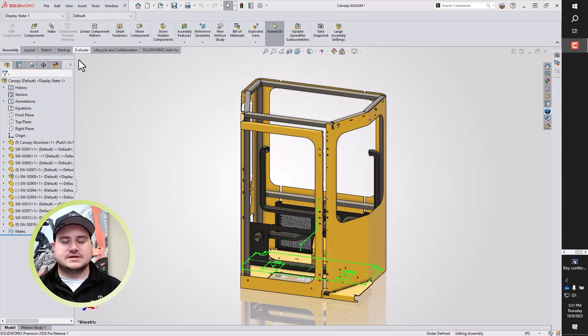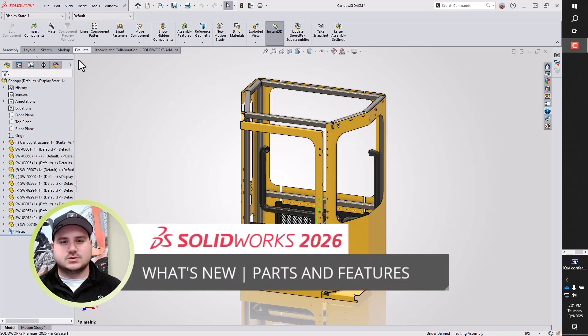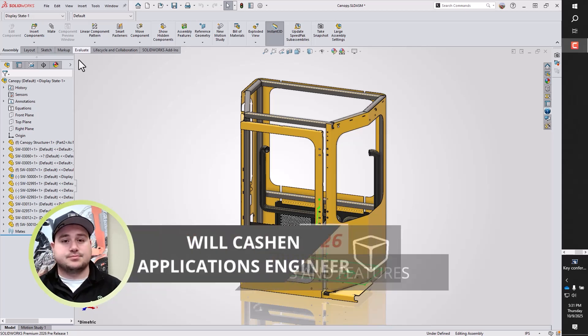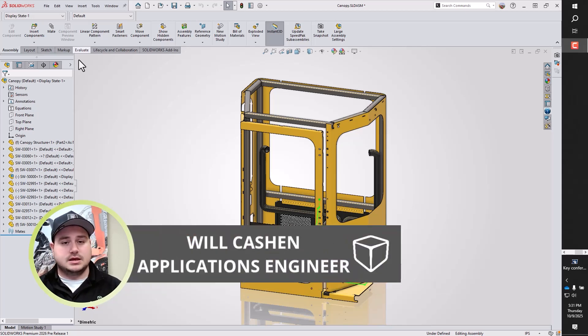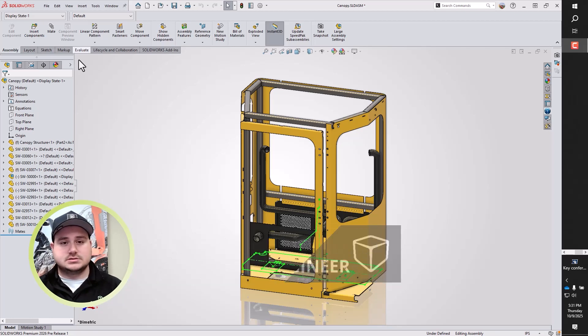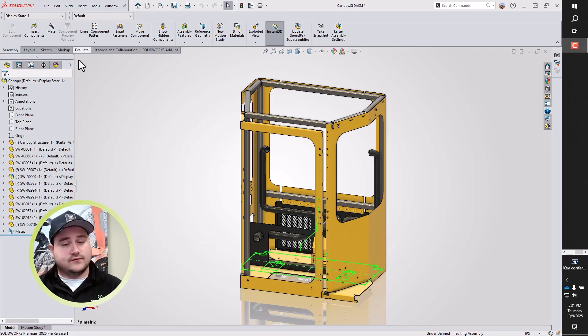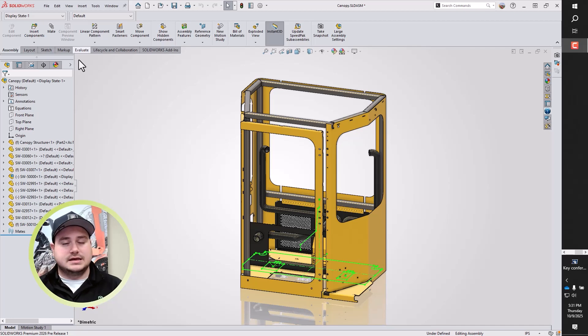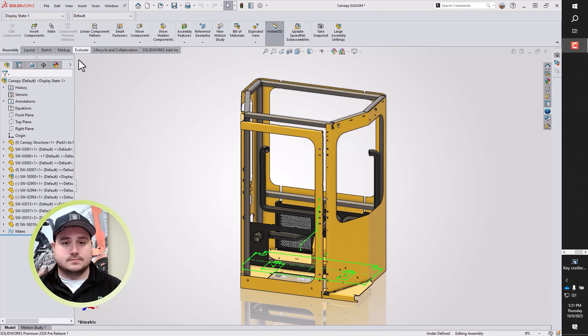Hello there. Welcome to Parts and Features for SOLIDWORKS 2026. This release brings new enhancements that improve flexibility and control over sheet metal, equations, structure systems, cutlist properties, reference points, bounding boxes, and even a couple pesky commands that take a little too long to run. Sit back, relax, and enjoy these examples.